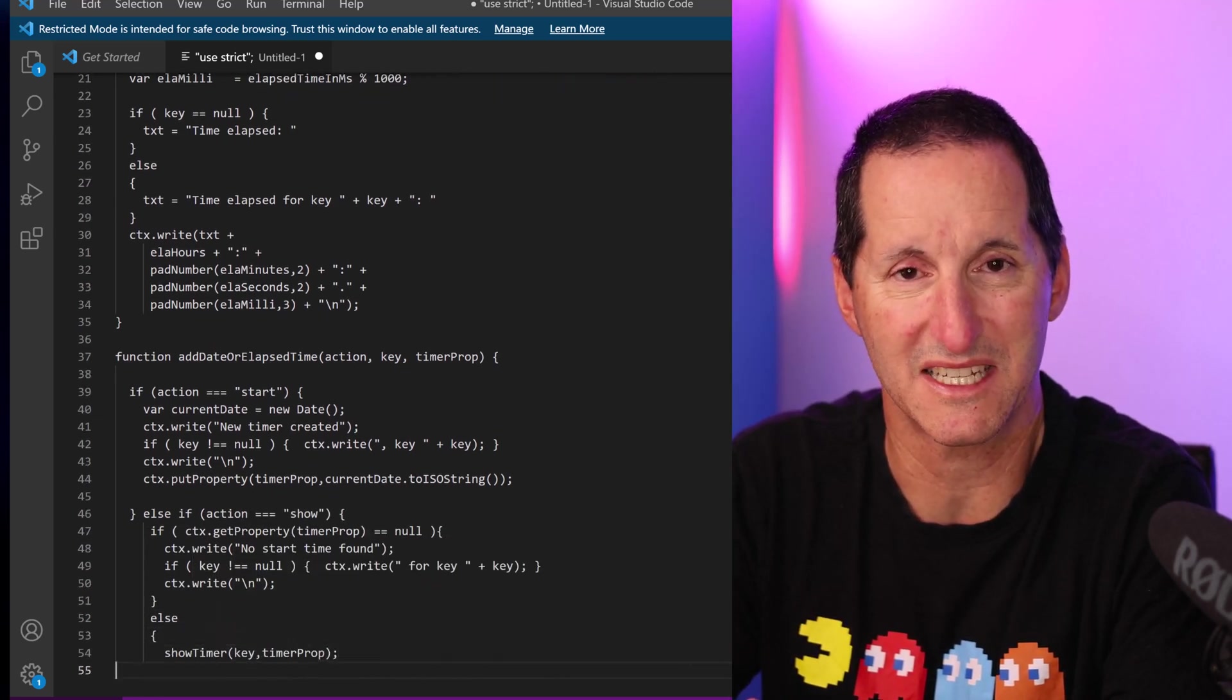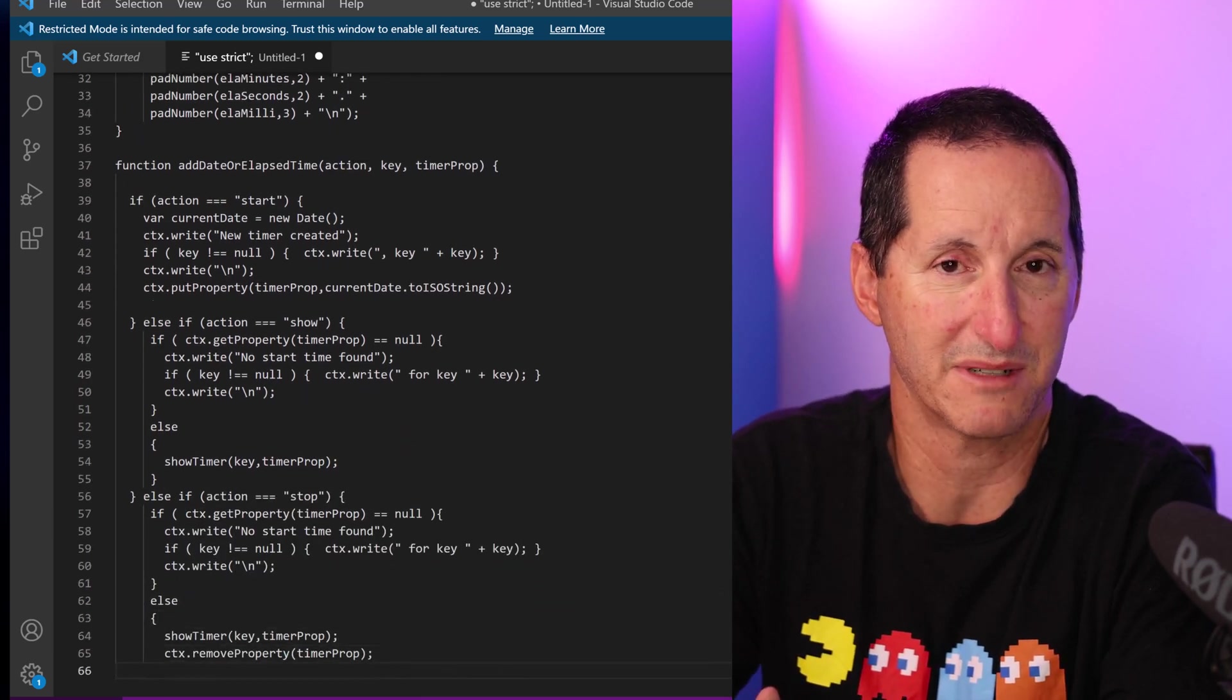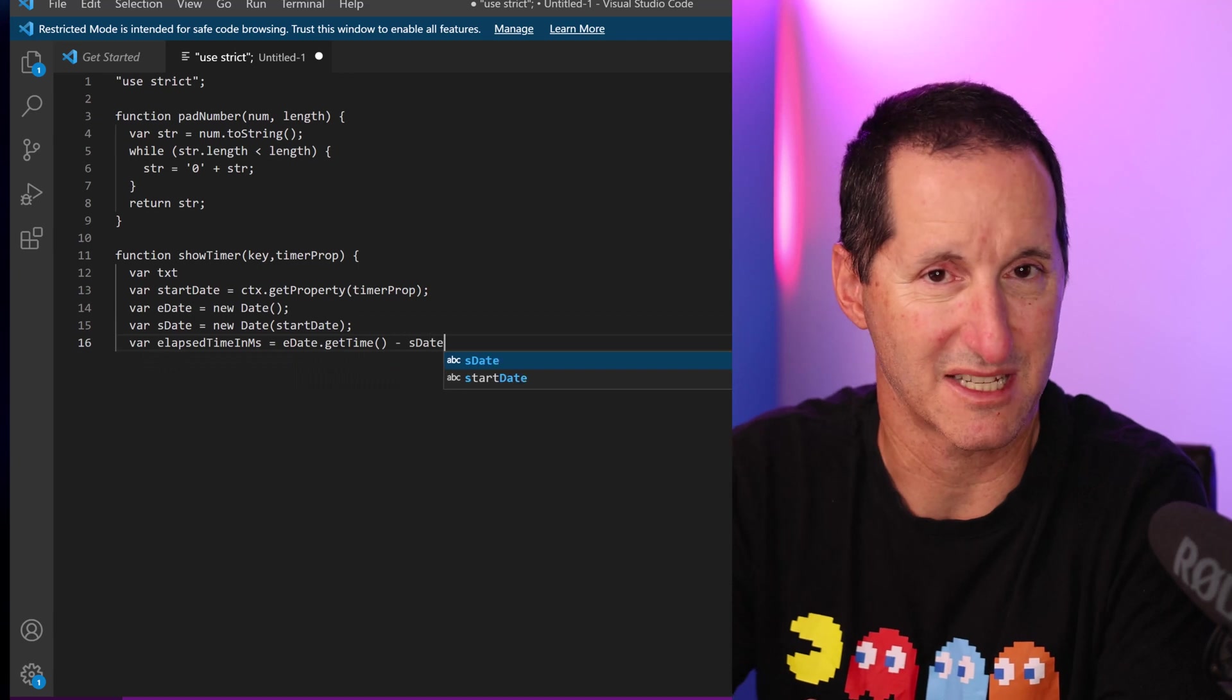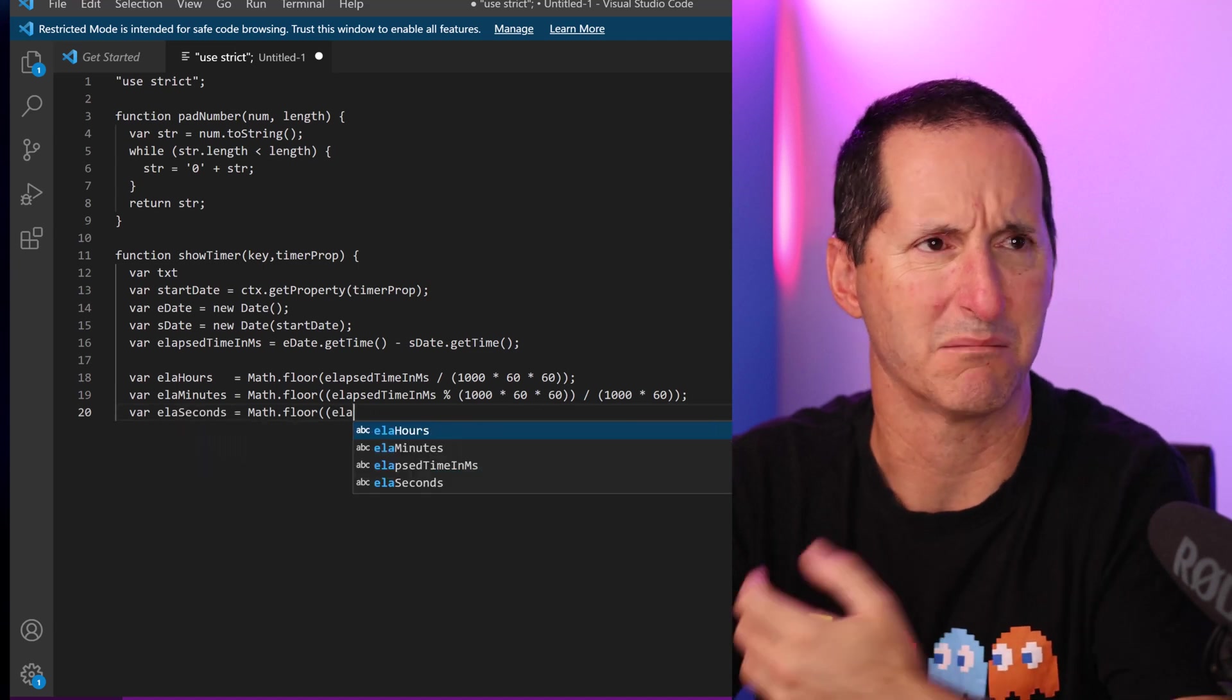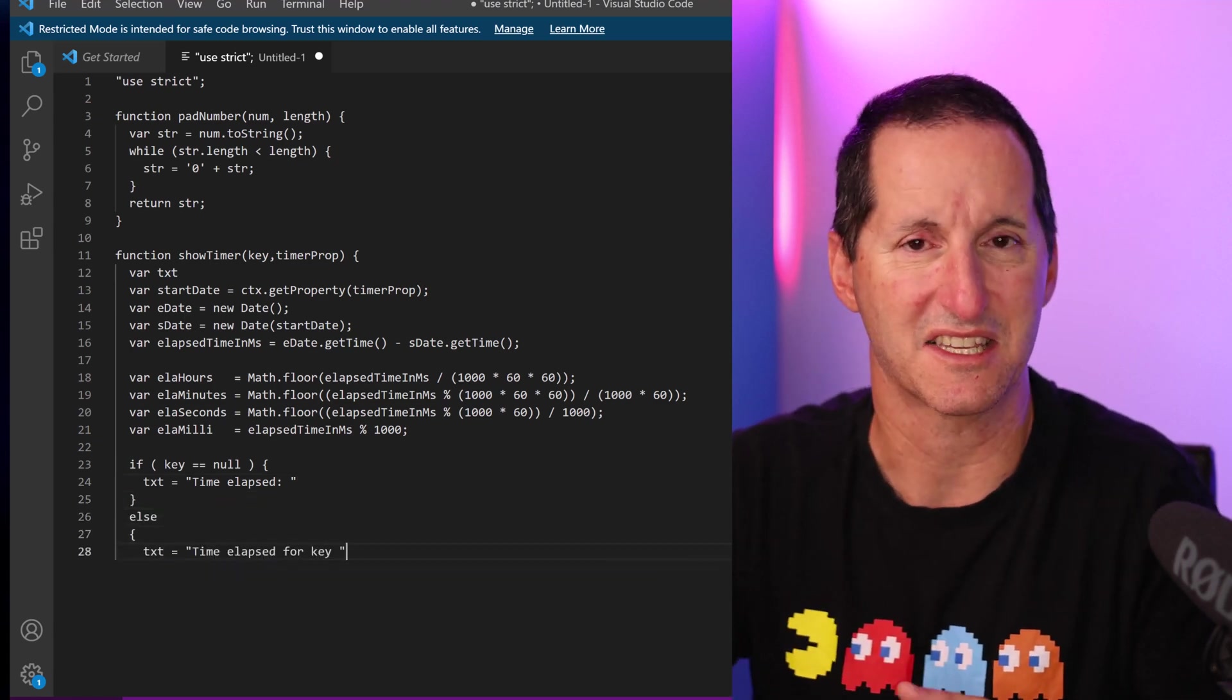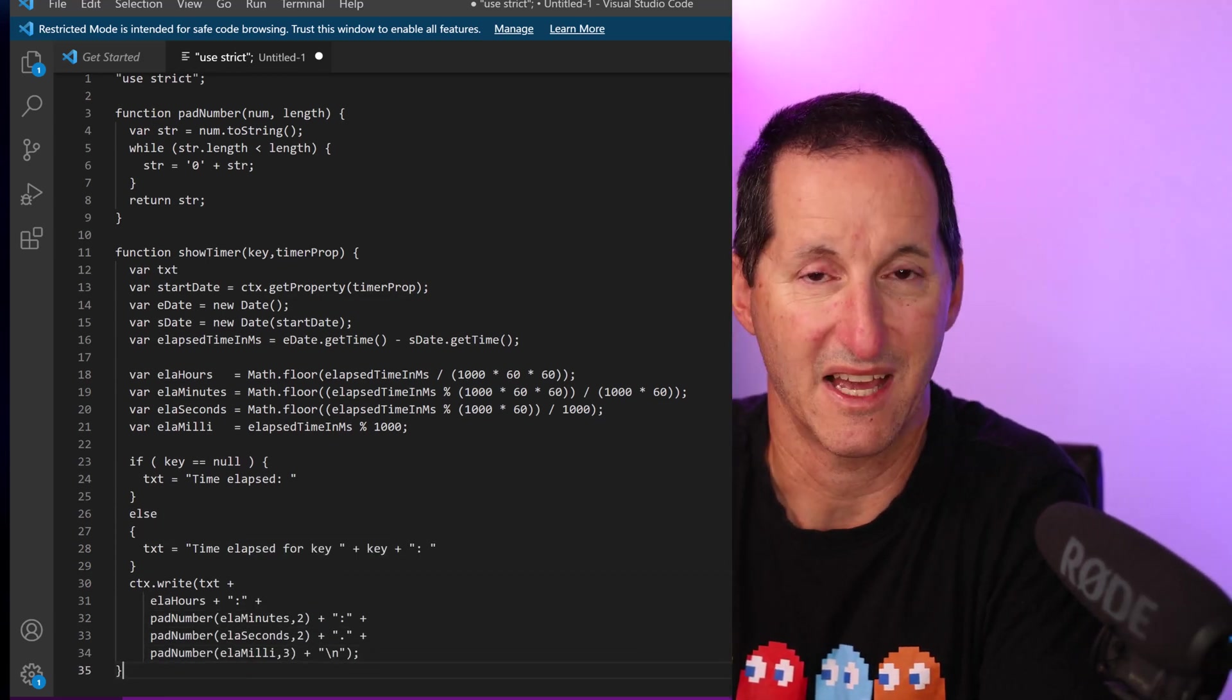Looking now at the show timer function, all it does is grabs the existing property which will contain the date at which the timer start operation was called. I go get the current date and I do a little bit of simple mathematics. They're converted to milliseconds and the delta comes out in milliseconds, and I call my padding facility to convert hours, minutes, etc. such that I have a nice sensible output. Ultimately, we're converting milliseconds in an interval to something that's more human readable. And now I should be ready to go.